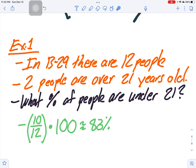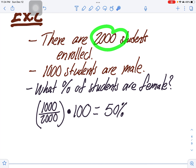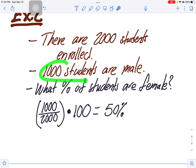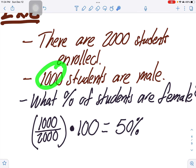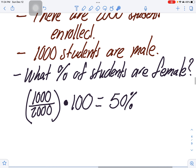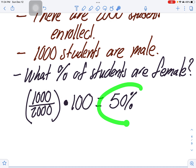So 83% of people in Bungalow 29 are under 21 years of age. Number two: there are 2,000 students enrolled and 1,000 are male. What percentage are female? You can see that 1,000 is half of 2,000, so automatically it's 50%. Mathematically, 1,000 divided by 2,000 times 100 equals 50%.